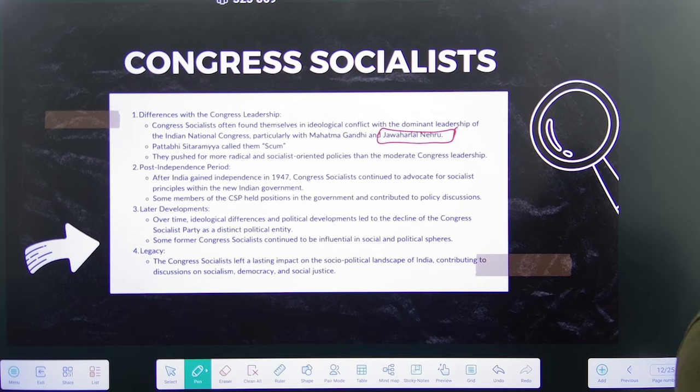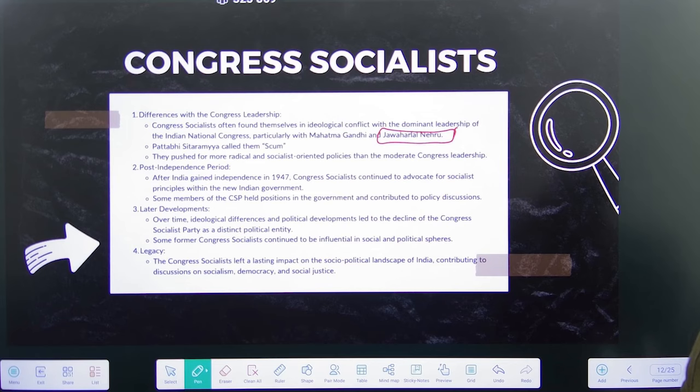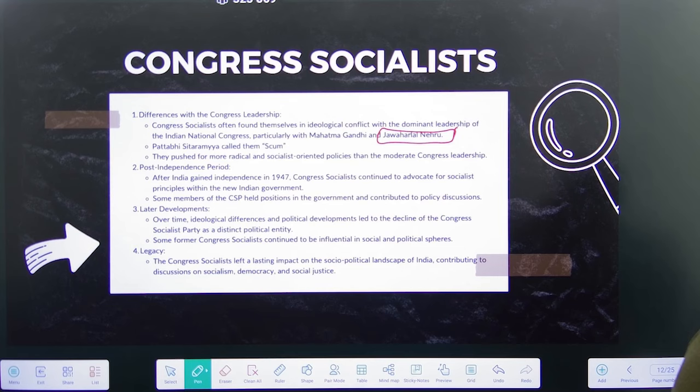Mahatma Gandhi was not a huge fan of the Congress Socialists, and though Jawaharlal Nehru advocated the same socialist ideas, his close friendship with Mahatma Gandhi did not let his intellectual attachment move fully towards the Congress Socialists. The Congress Socialists pushed for a more radical and socialist-oriented policy rather than moderate — once again the concept of moderate versus extremist. There was a clash within the party itself. Nehru was sympathetic to the group and supported many of their views, but his attachment to Gandhi held him back.